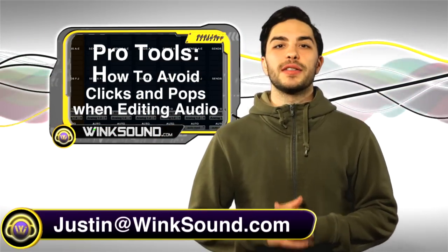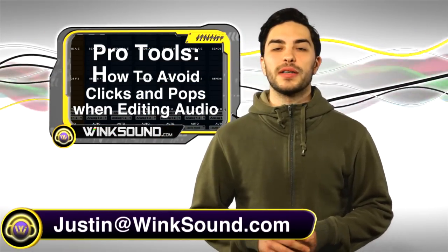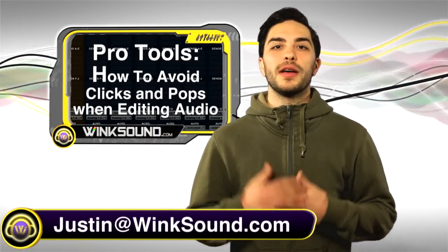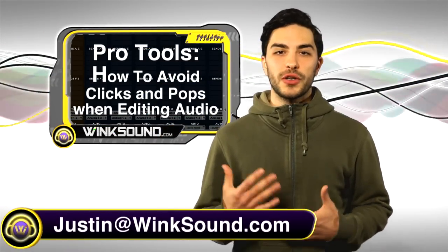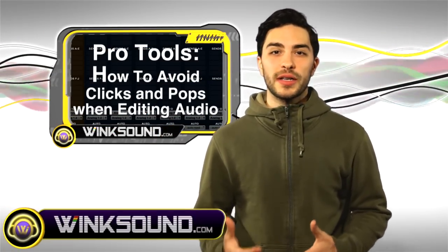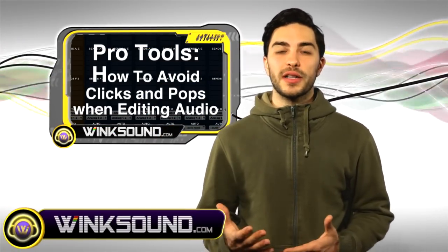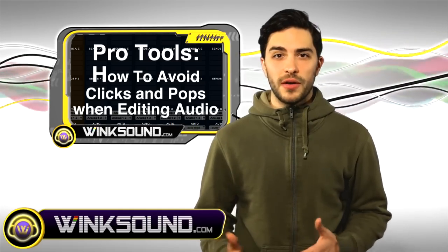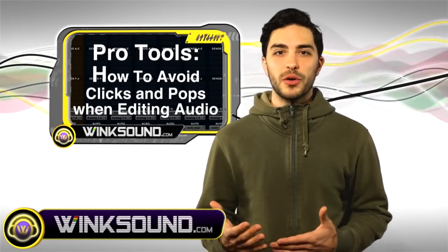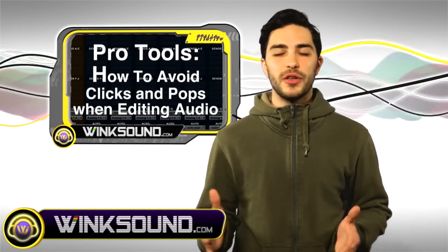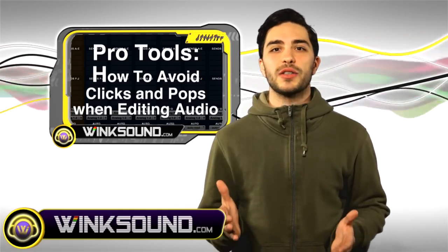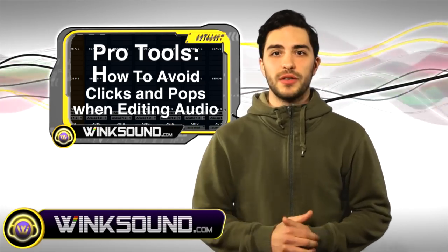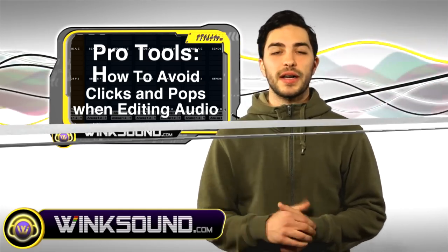Hey what's going on guys, this is Justin with WinkSound.com. In this video I'll show you an editing quick tip to avoid clicks and pops when working with audio. I'm using Pro Tools 8 but you can use this in any software. So let's check it out.